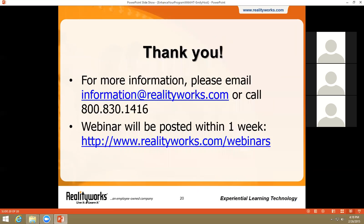Thank you everyone who participated in today's webinar. If you have any questions or concerns, please feel free to contact us using the information on your screen. This webinar will be posted on our website within a week and emailed to attendees along with a certificate of completion within the next few days. Thank you again and have a great rest of your day.